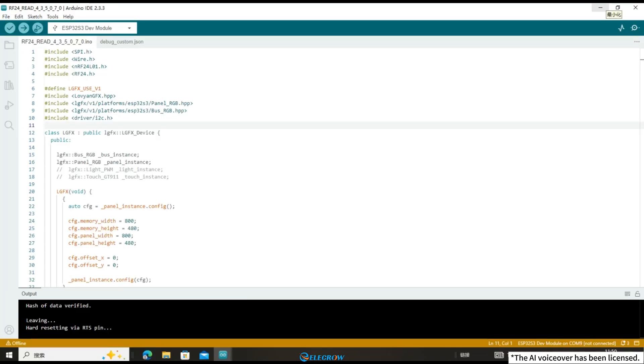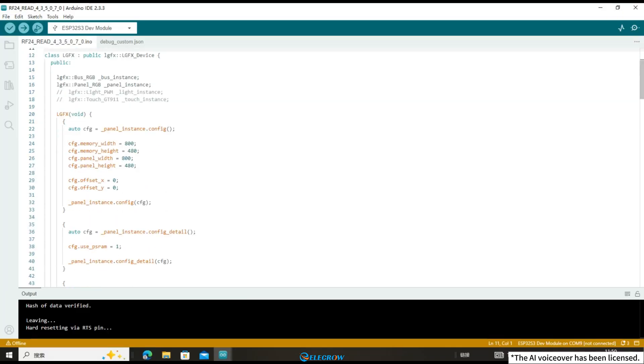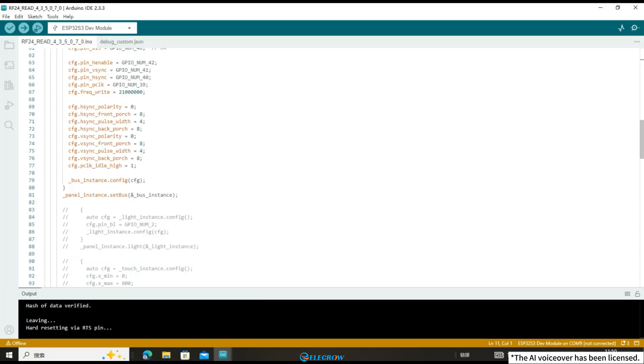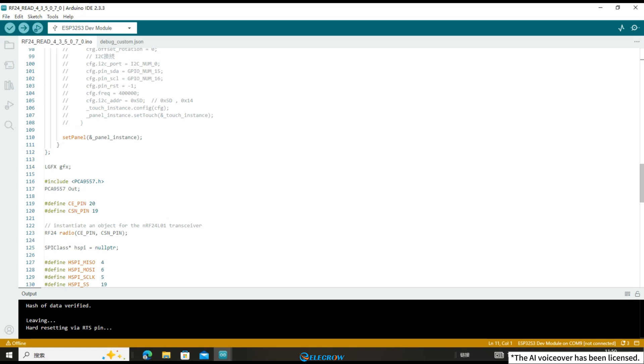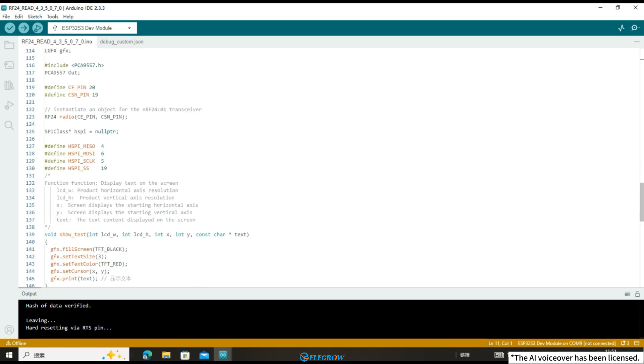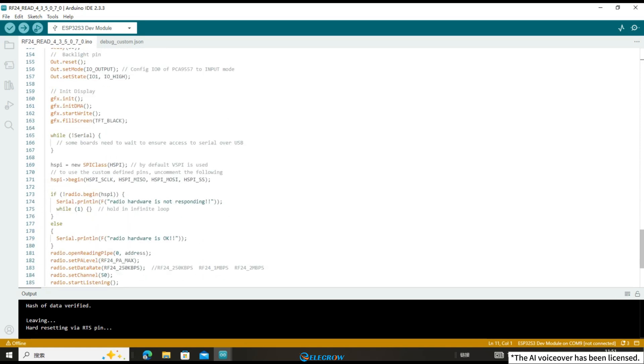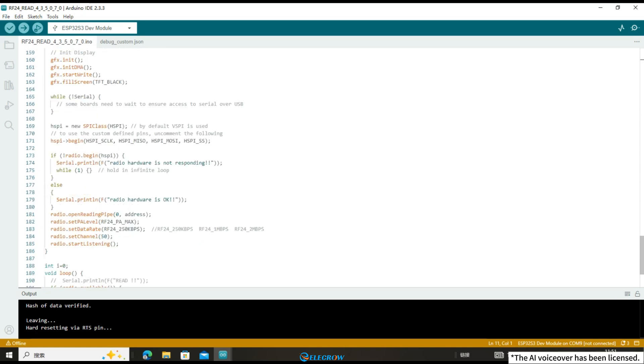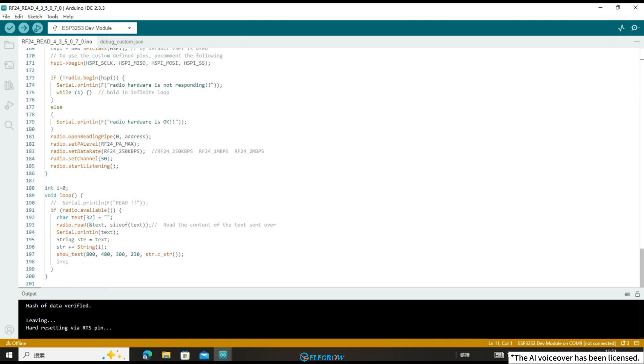It can be seen that the code for receiving messages is actually very similar to the code for sending messages. However, in the code for receiving messages, we call the RadioRead function interface to receive data and display the received data on the screen.